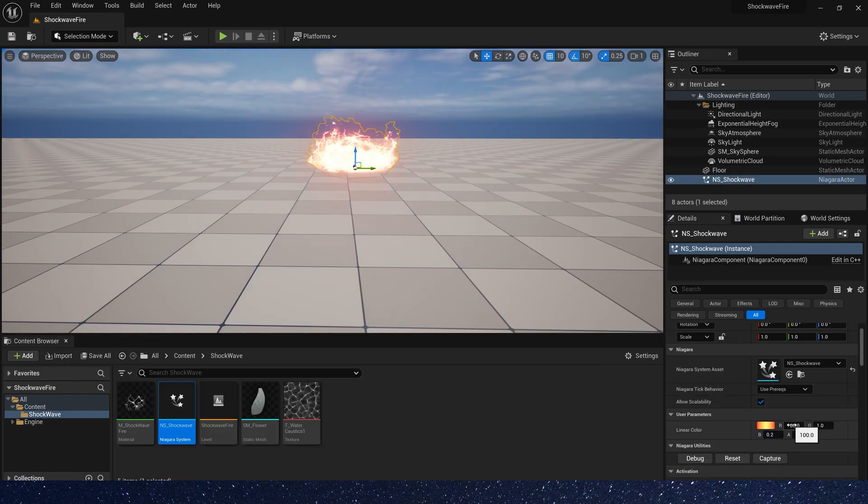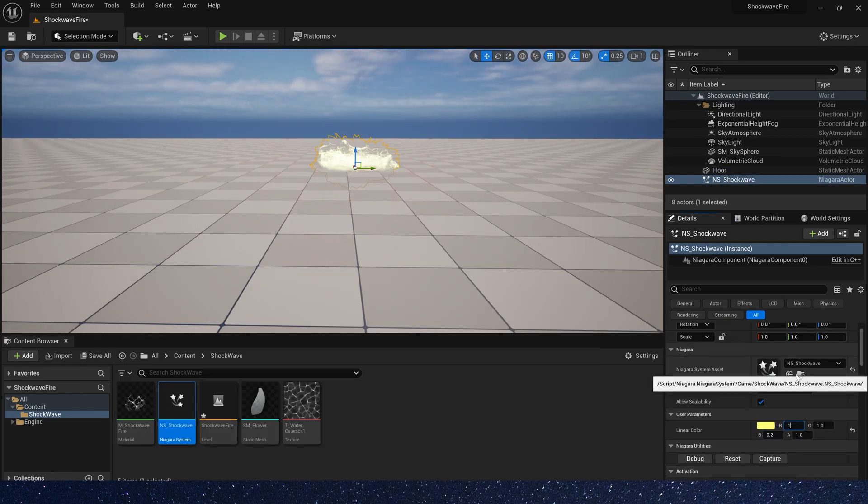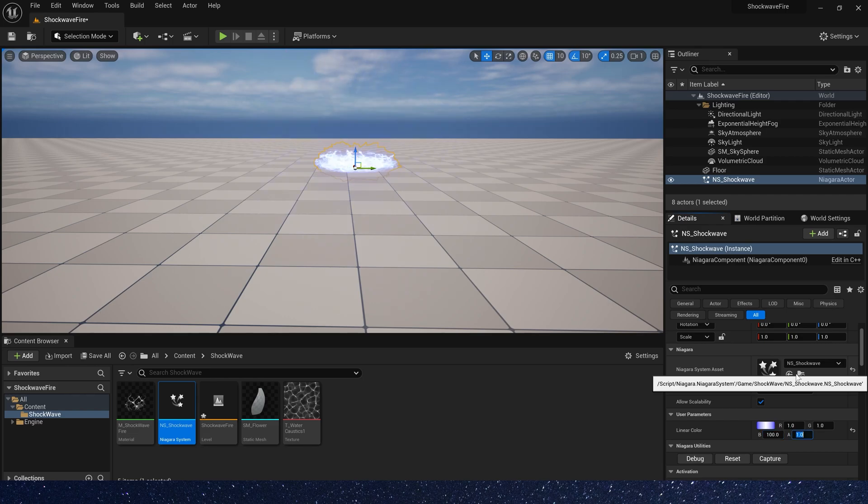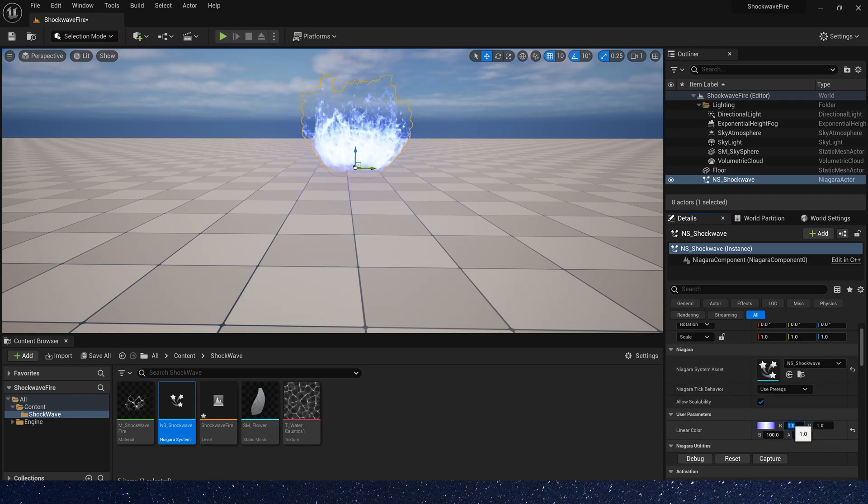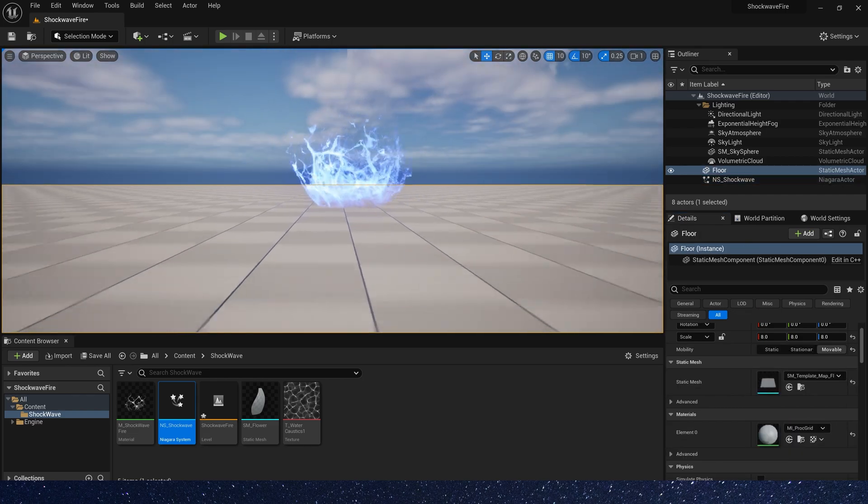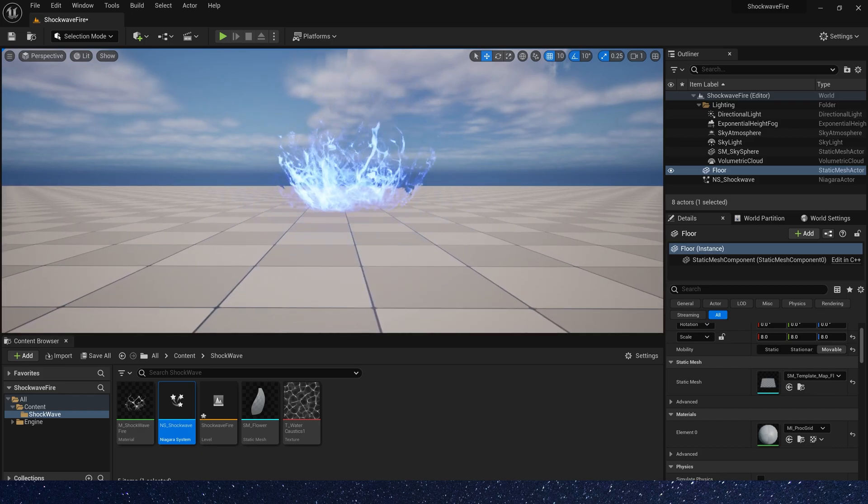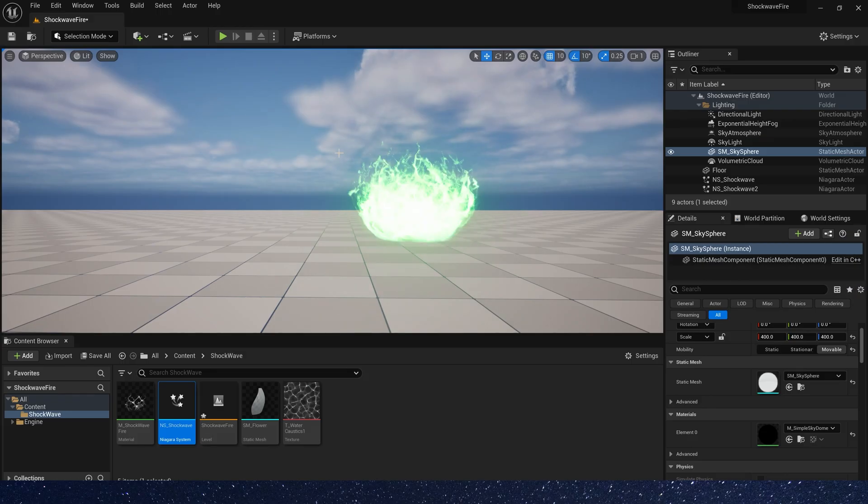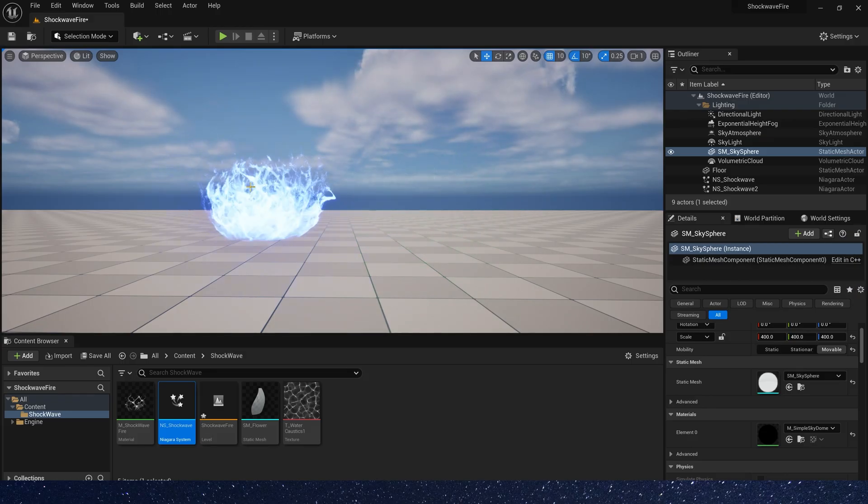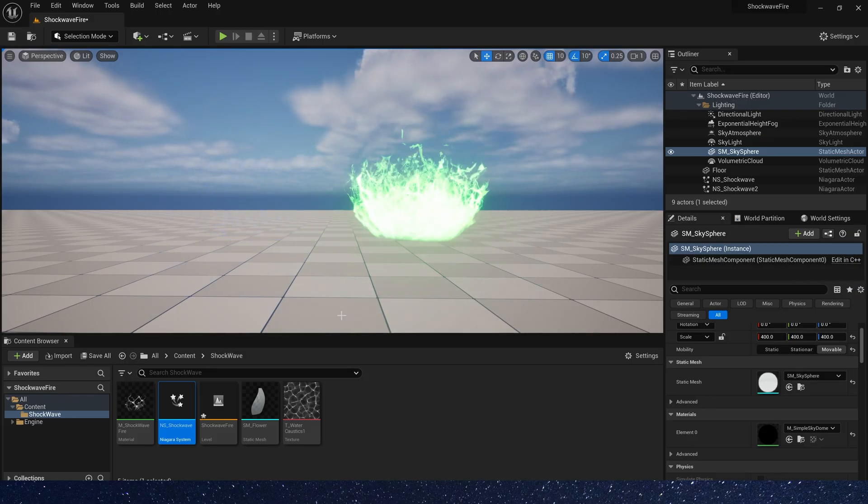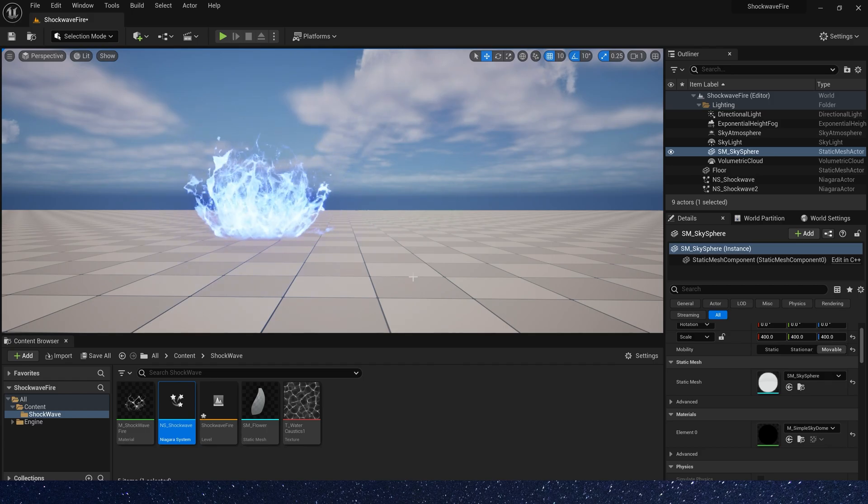We can also change its color by user parameter, like blue. Okay, that's all for this video. Hope you enjoyed. Bye.